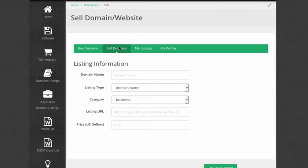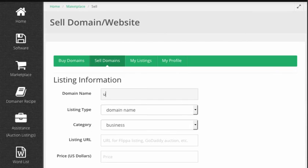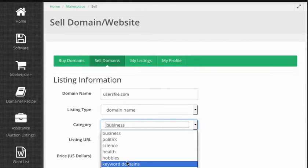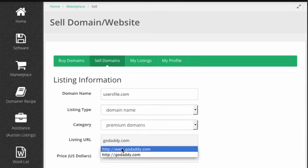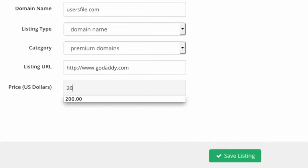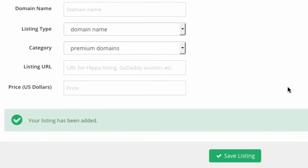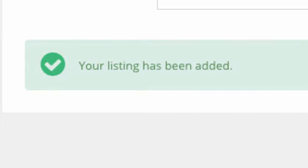I'll click on Sell Domains, and I'll fill out the listing information. I'm now going to list my domain for sale in the Domainer Elite 2.0 Marketplace, and sell this domain at a bargain to ensure it sells fast.